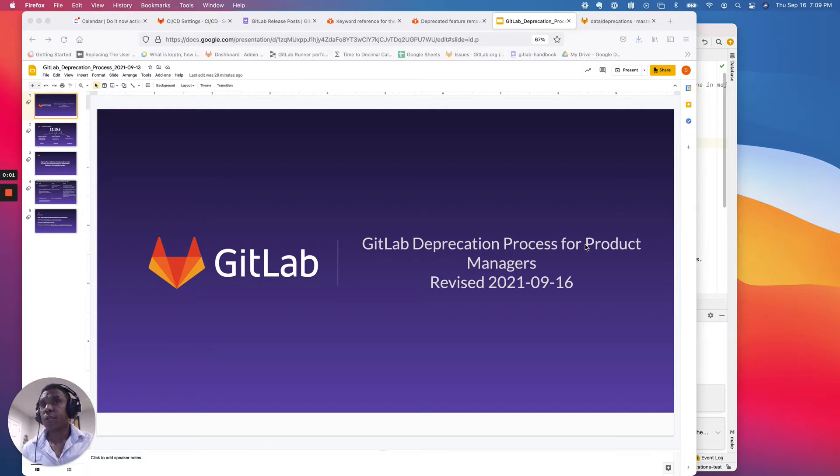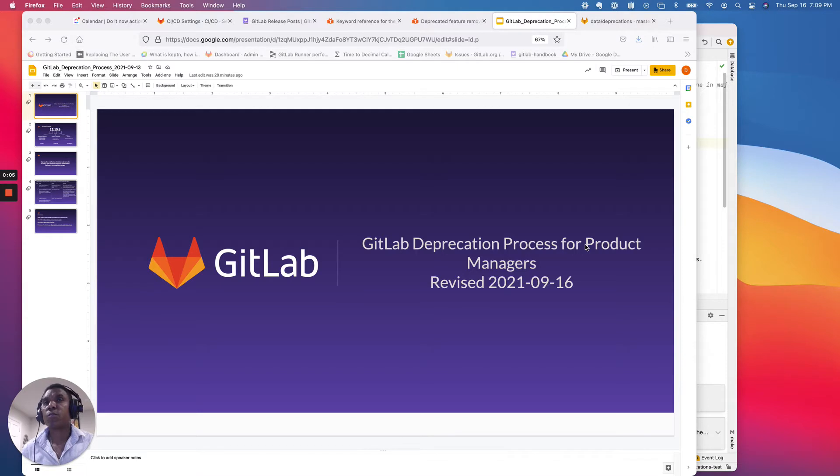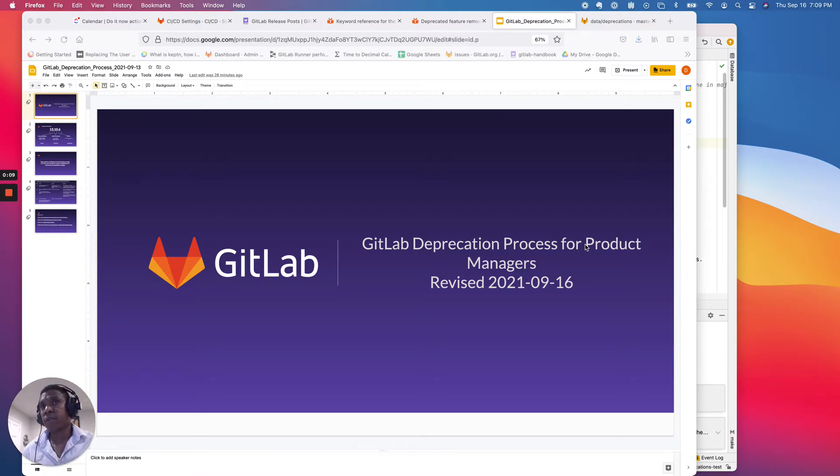Hey everyone, Darren Eastman here. In today's video, I'm going to briefly cover the updated deprecation process here at GitLab for product managers. It's been revised as of today, September 16, 2021.